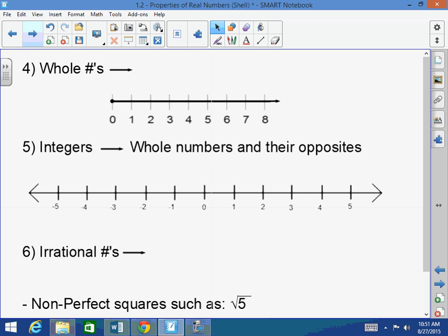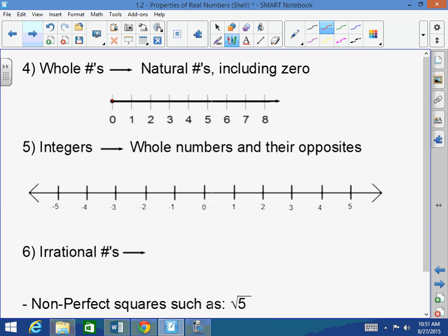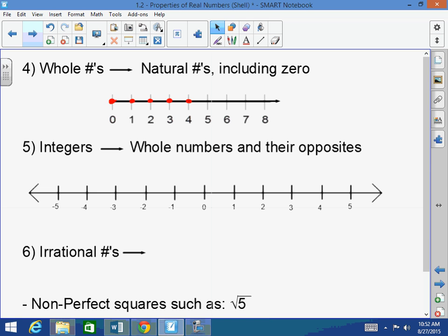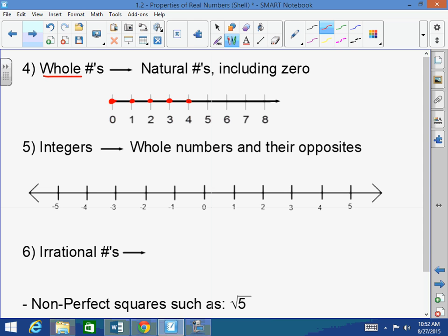Whole numbers are natural numbers including 0. So that means they're whole units greater than or equal to 0: 0, 1, 2, 3, 4, and so on. No fractions, no decimals — none. That's why they're called whole: it's a whole unit. No fractions, no decimals.